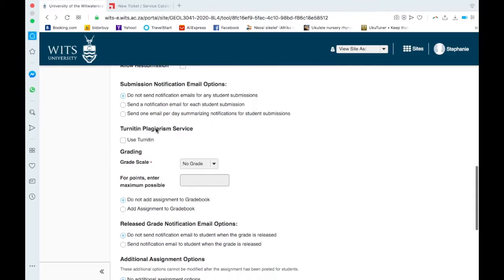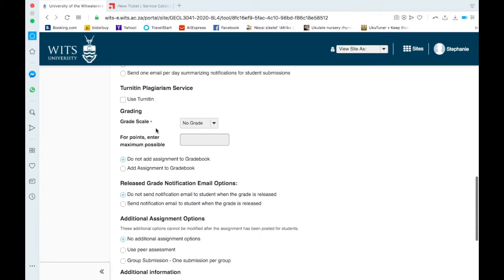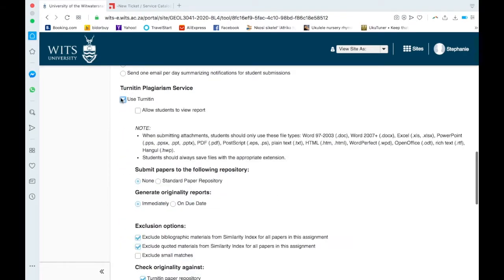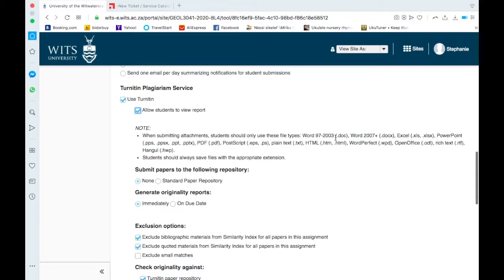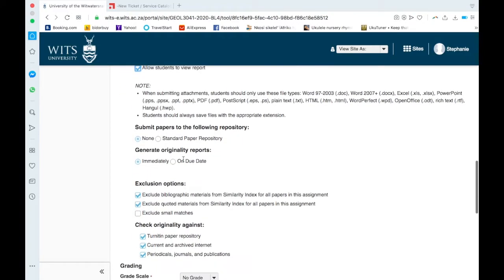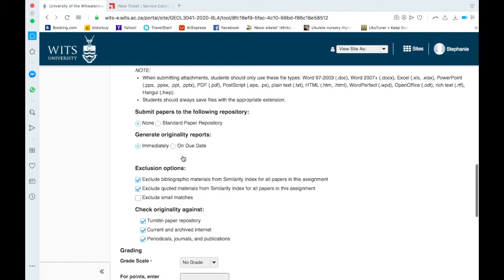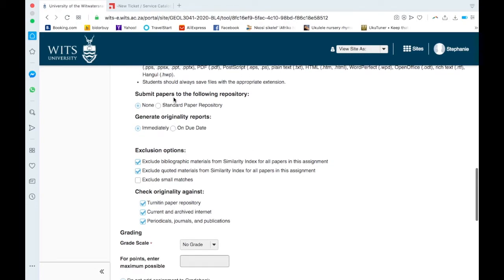So for simplicity, keep it to single uploaded file. Send one email per day summarizing notifications for student submission, I suppose that's to keep reminding them. If you want to use Turnitin, you would click here. Allow students to view report is always useful. When submitting attachment, students should only use these file types. It gives you all the file types. There is Word, there is PDF. Students always save files with the appropriate extension.